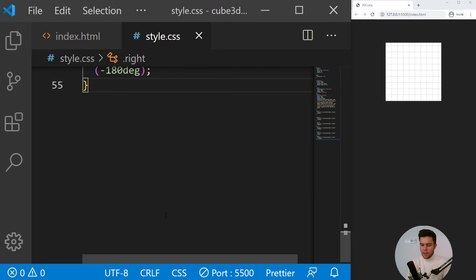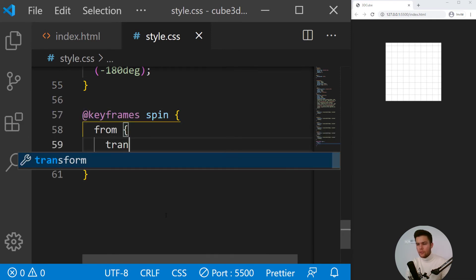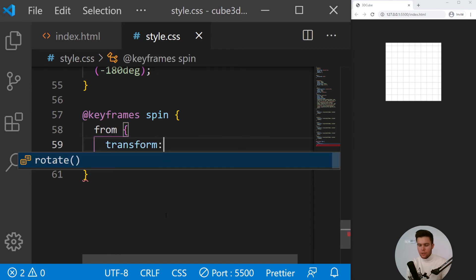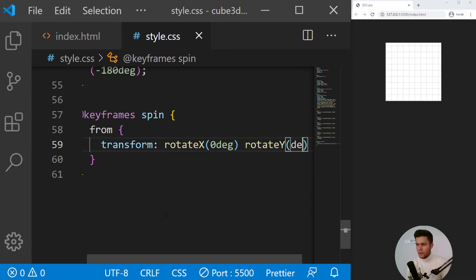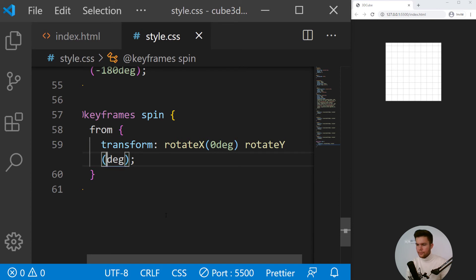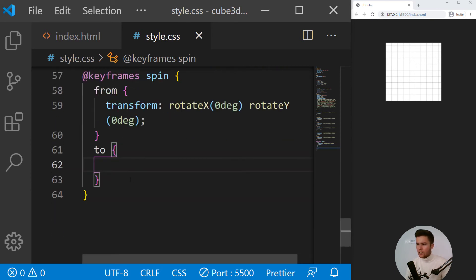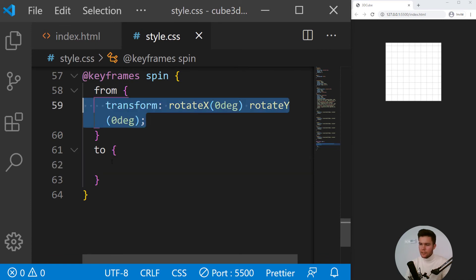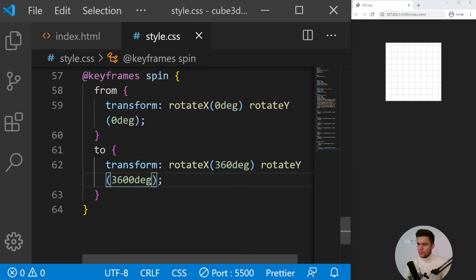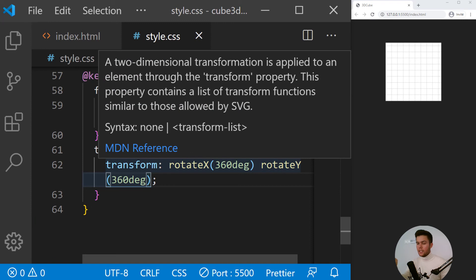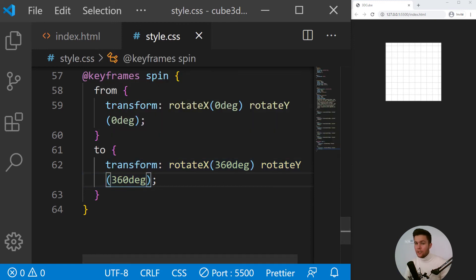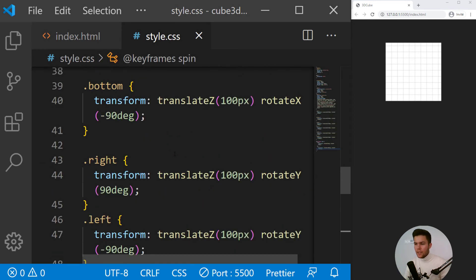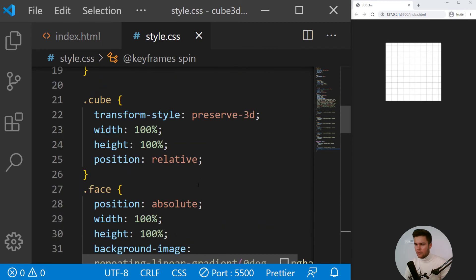So let's create the animation. Keyframe spin from transform rotate X zero degree and rotate Y zero degree. And we do want to do 360 animation. So right there, we are just going to copy that and put 360 and 360 right there too. So 360 around the X axis and the Y axis.